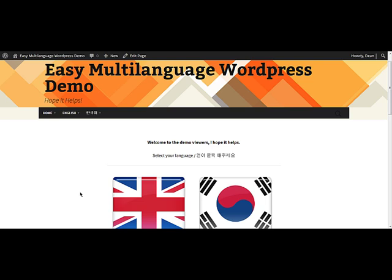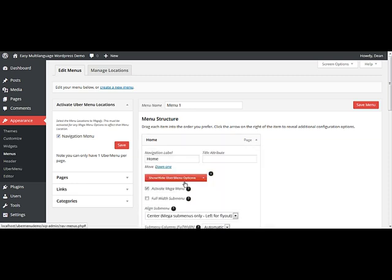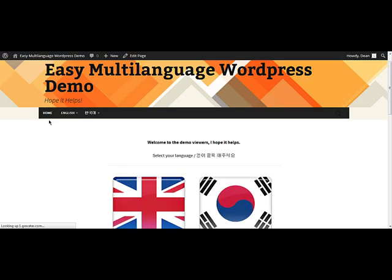The next small fix is the Home button. It has a little arrow next to it, suggesting to viewers that it should have a drop-down menu. Remove this by going back to the menu page, then Home, Ubermenu Options, and then uncheck Activate Mega Menu. Click Save Menu and look at the Home page again — the arrow is gone.